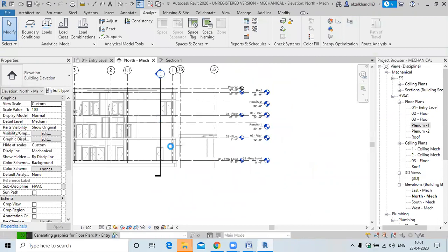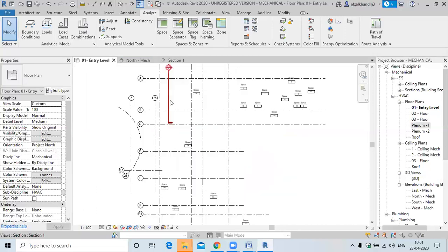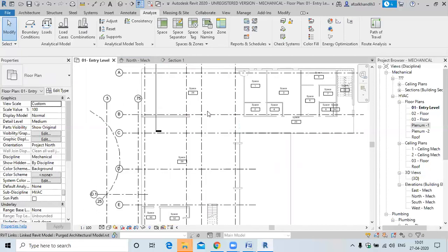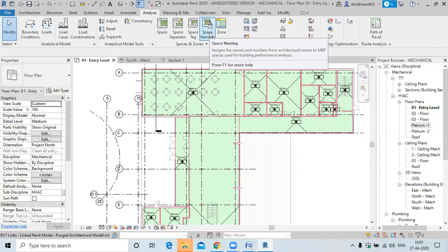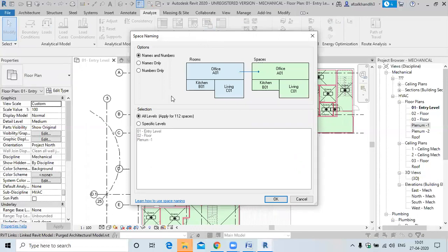Next topic is space naming. We have the space naming tool. Select this option. You can assign names only, numbers only, or both names and numbers. We want both names and numbers, as specified by the architecture.